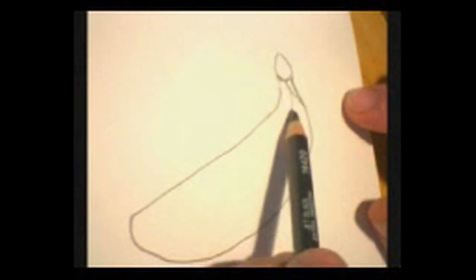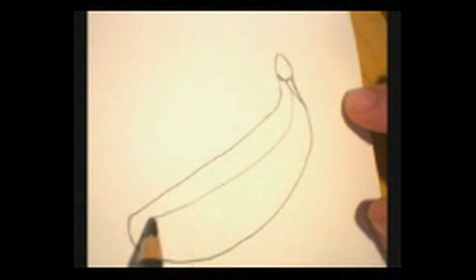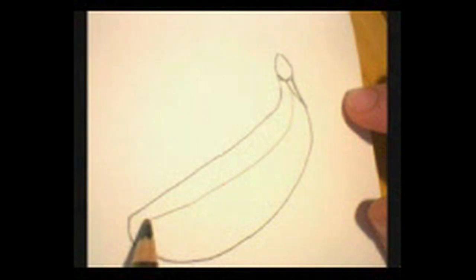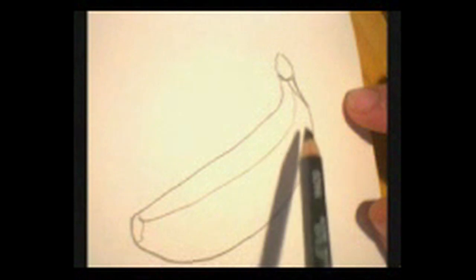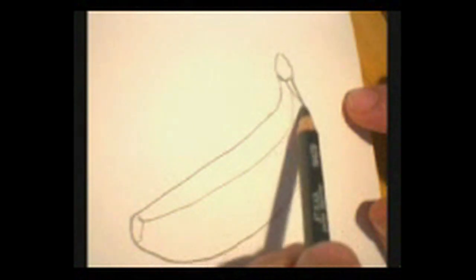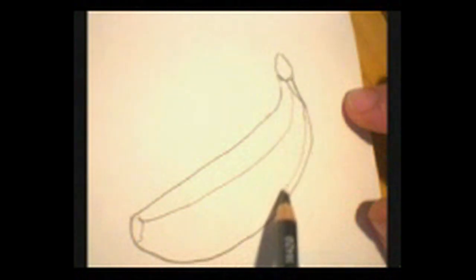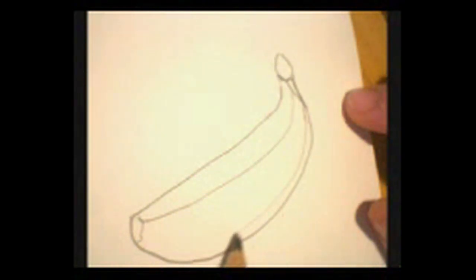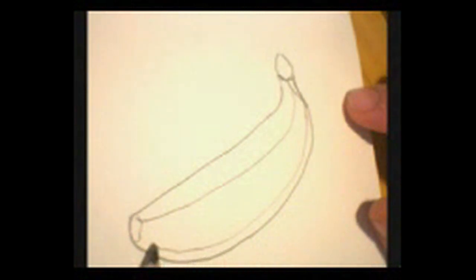Now, we're going to add some structures here. We're going to come in, and then one more of those.